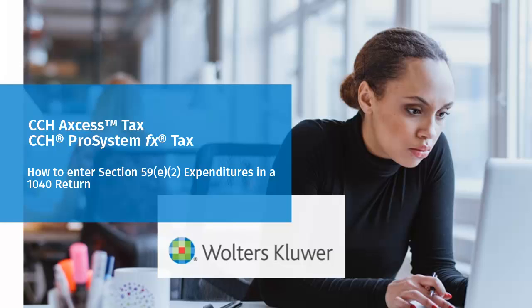Hello, and welcome to the video to learn how to enter Section 59E2 expenditures for pass-through entities in a 1040 return.